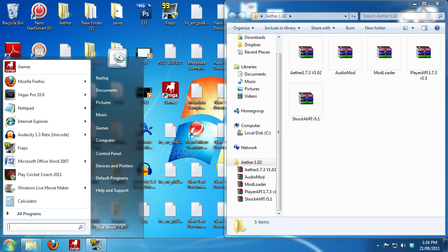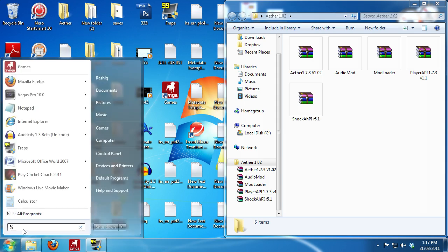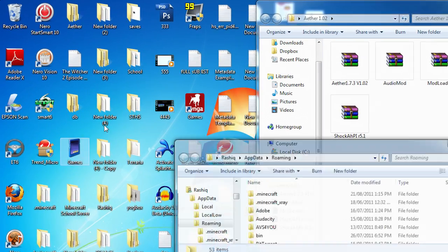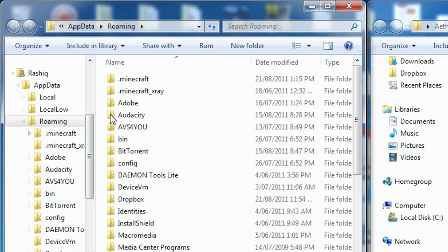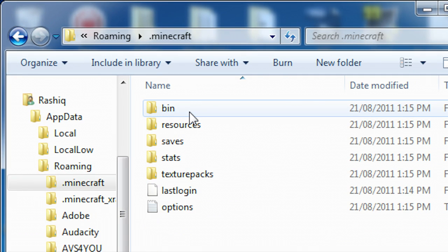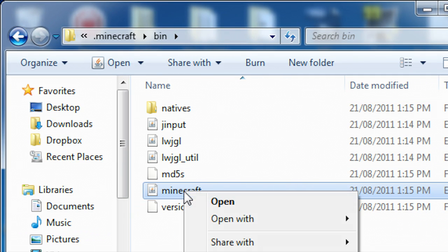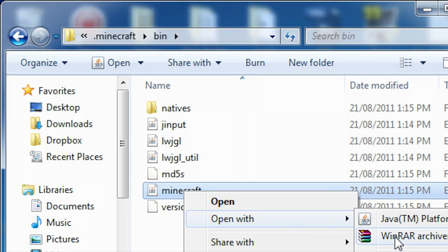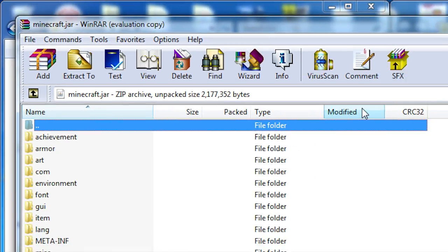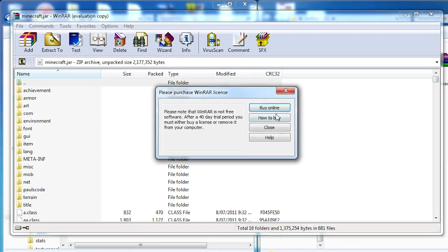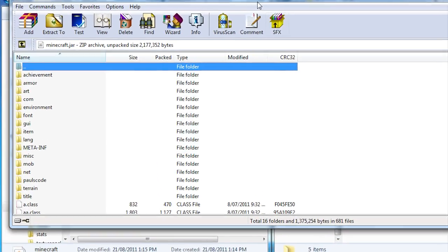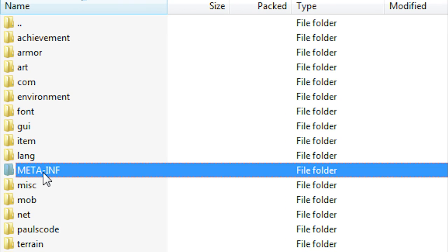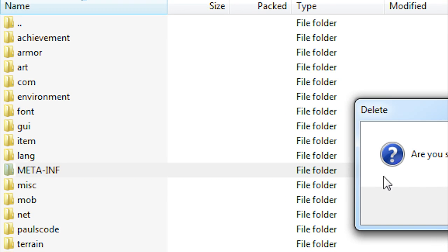So we're going to go back into our app data, back into app data. Going to go into .minecraft, then bin, and then we're going to open up minecraft.jar with WinRAR or 7-Zip if you have it. I prefer WinRAR. Just close this. And the very first thing you want to do is delete meta-inf. Nothing is going to work if you do not delete this.